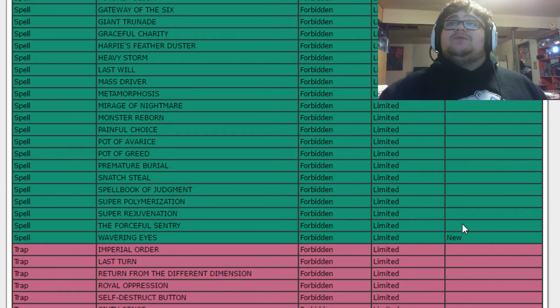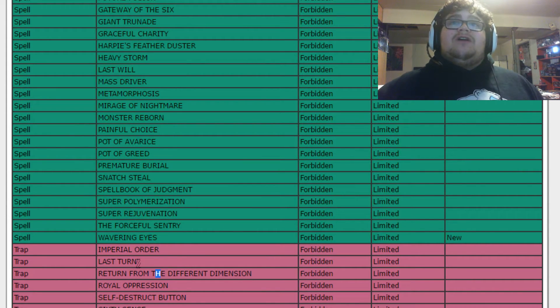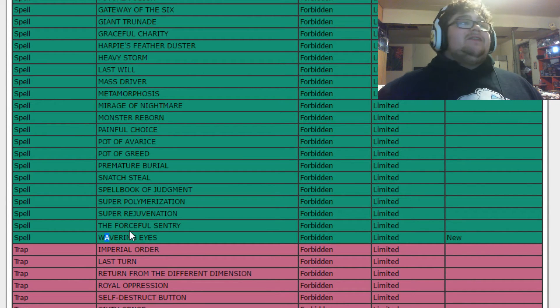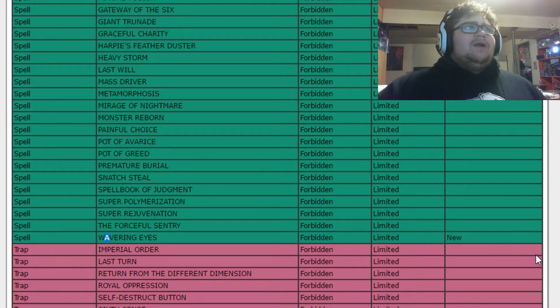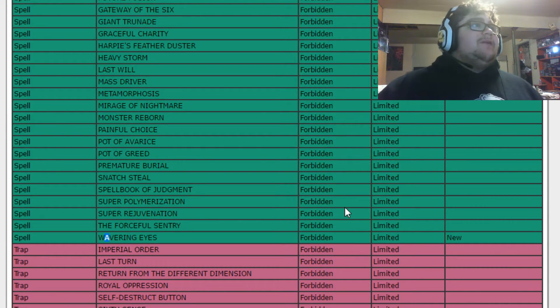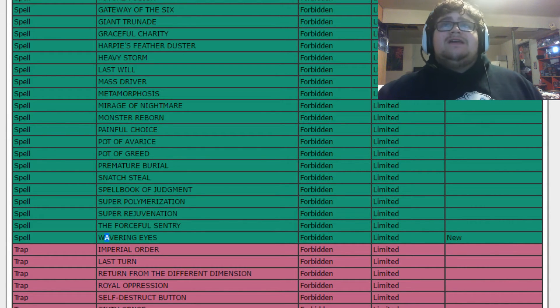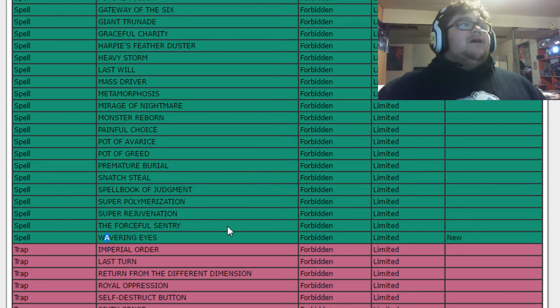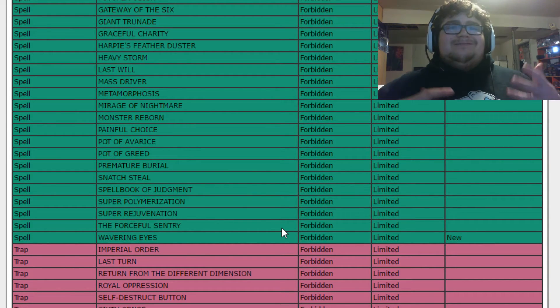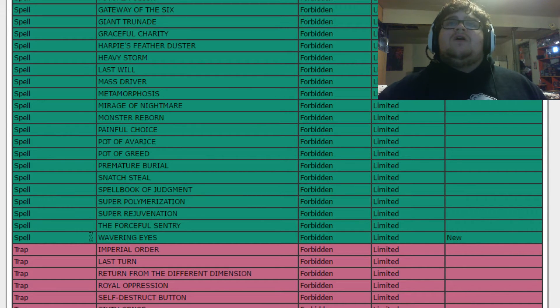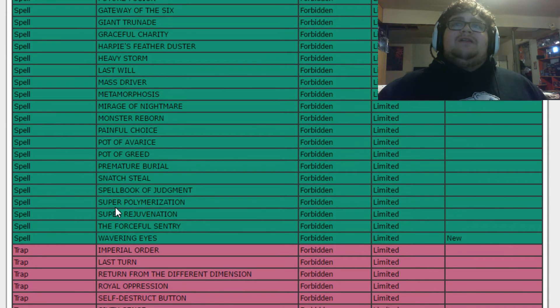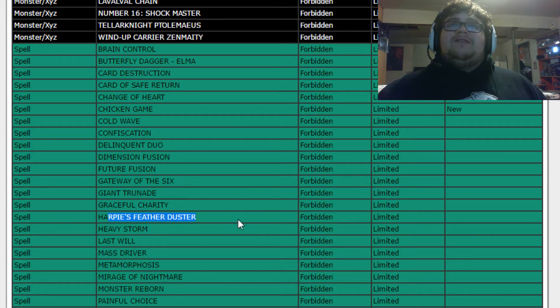And then we got actually one other card that got banned here, which was Wavering Eyes. Wavering Eyes being banned, I think that's really good for pendulum decks. One of the big turn-offs for me playing a pendulum deck myself was the fact that honestly, you get Wavering Eyes, you pretty much lose if they hit four. It could be whoever.